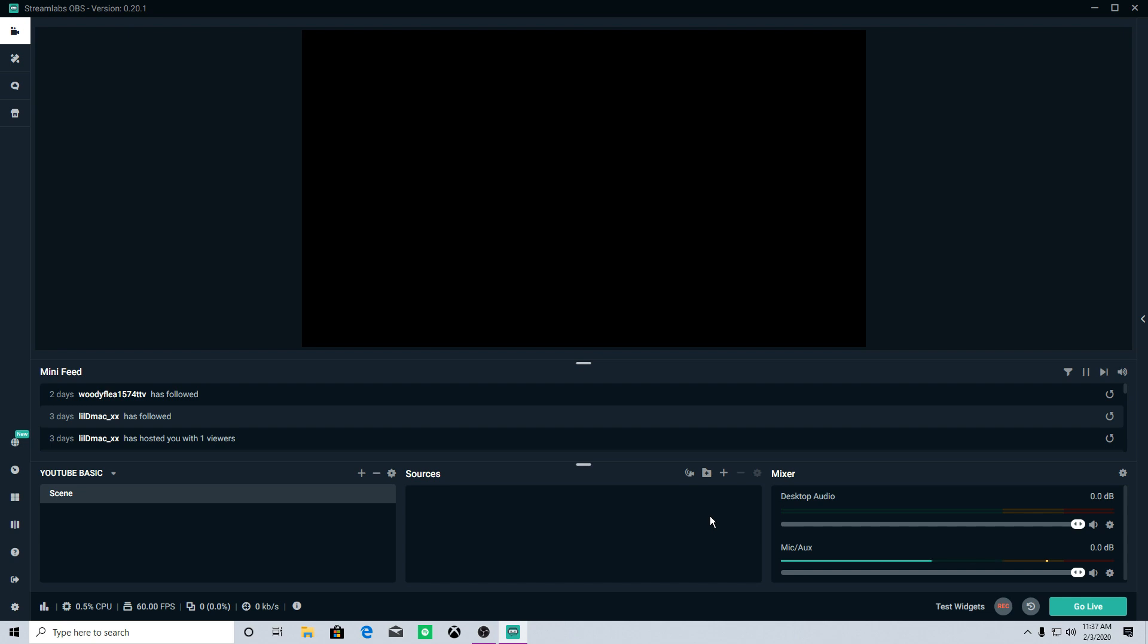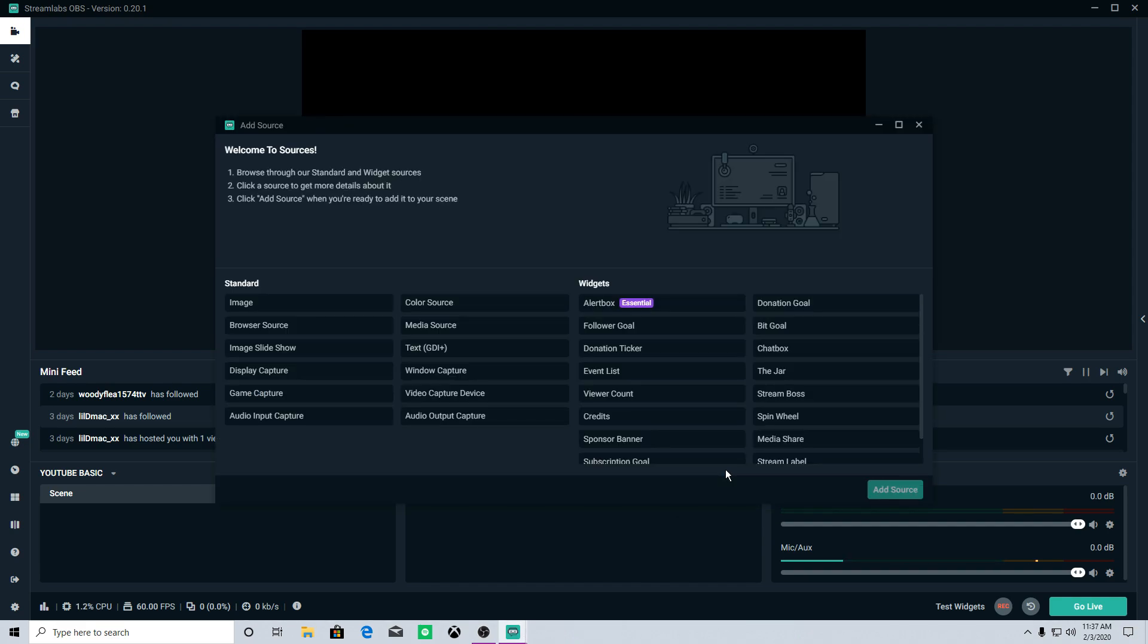Now the first thing you're going to want to do is pull in all of your sources, which is really easy if you're gaming and streaming from the same PC. It's a little bit more complicated if you have a capture card from a console because you've got to pull in different sources and stuff like that. But for a single PC setup, it's really simple.